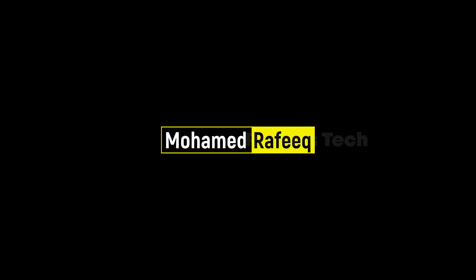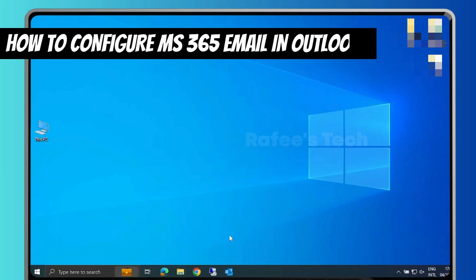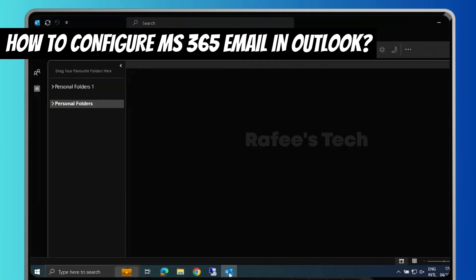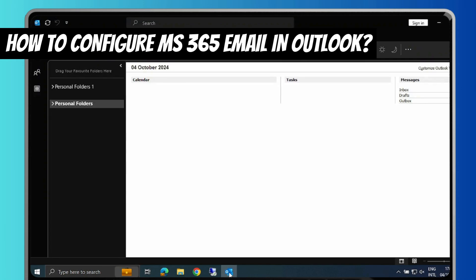Hello guys, this is Muhammad Rafiq with you. In this tutorial, let me show you how to configure a Microsoft 365 email account in Outlook using modern authentication. On January 1st, 2023, Microsoft disabled basic authentication on Microsoft 365 emails, and only modern authentication is allowed. This modern authentication supports only Outlook 2016 and later versions without any issues.